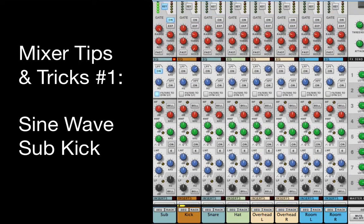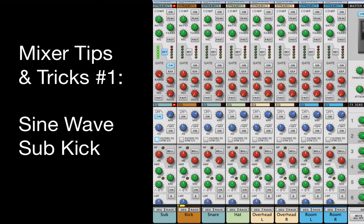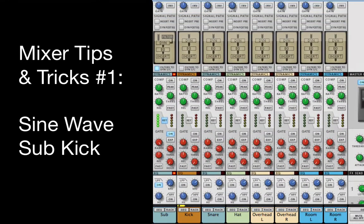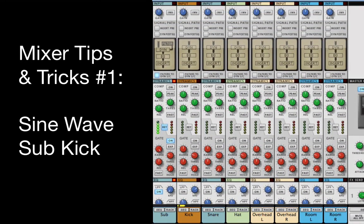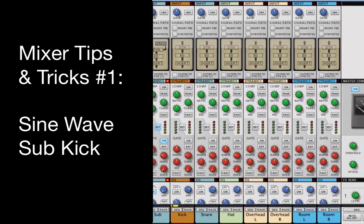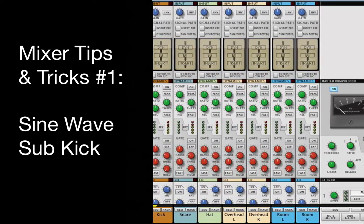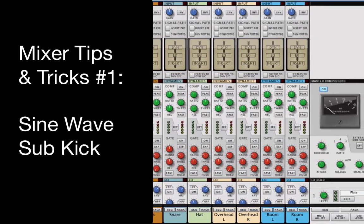To hear what's going on in the video, you'll want to listen through a system with good bass response, maybe even including a subwoofer, or listen through a good pair of headphones.